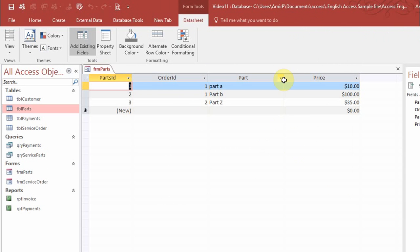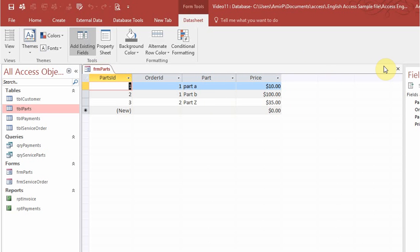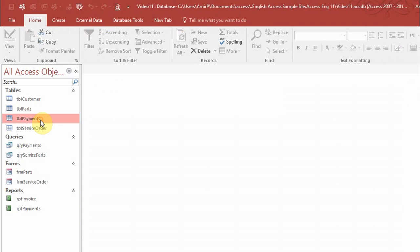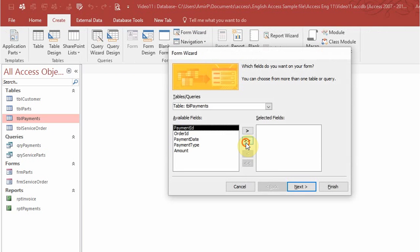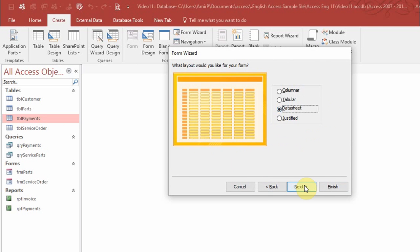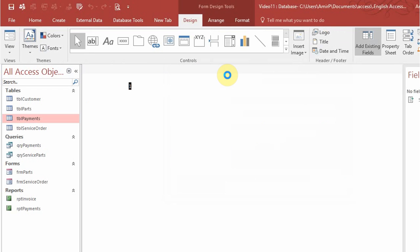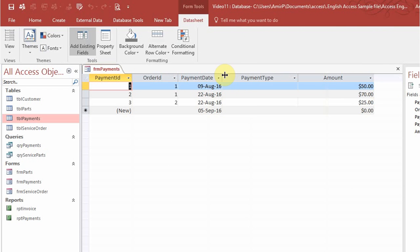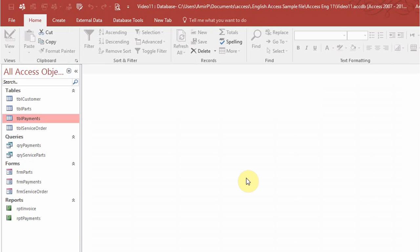I'll click next and change the name from table to form parts, then click finish. I'll do the same thing with table payments — go to create, form wizard, add all the fields, and here too I'm going to do datasheet because you can have multiple payments.